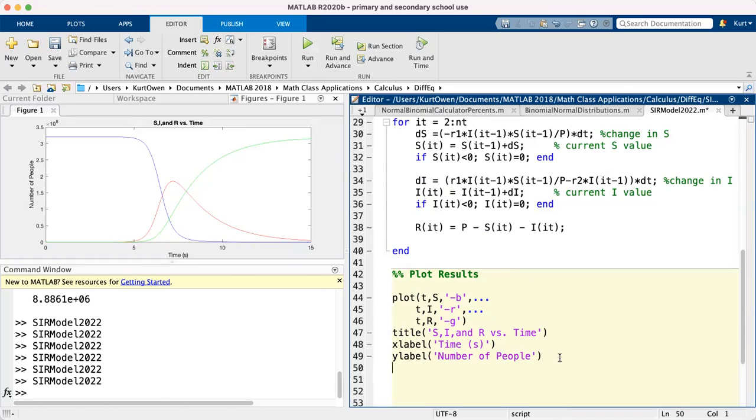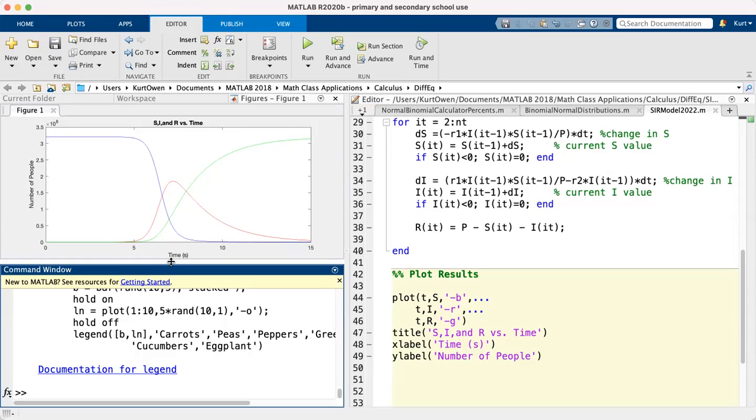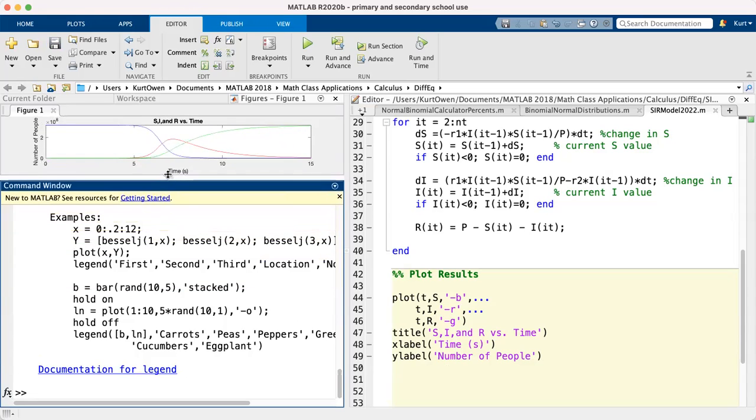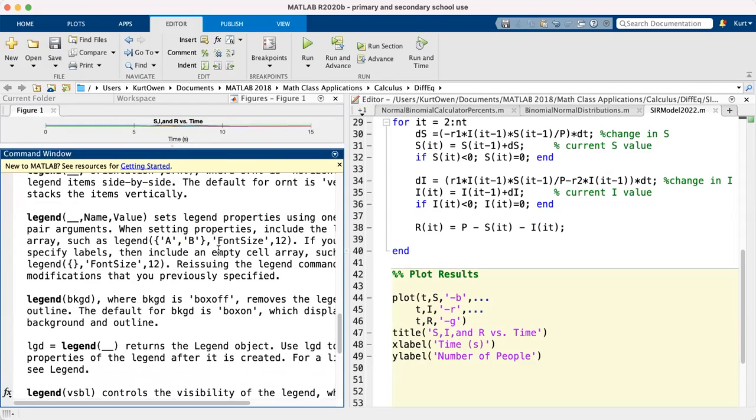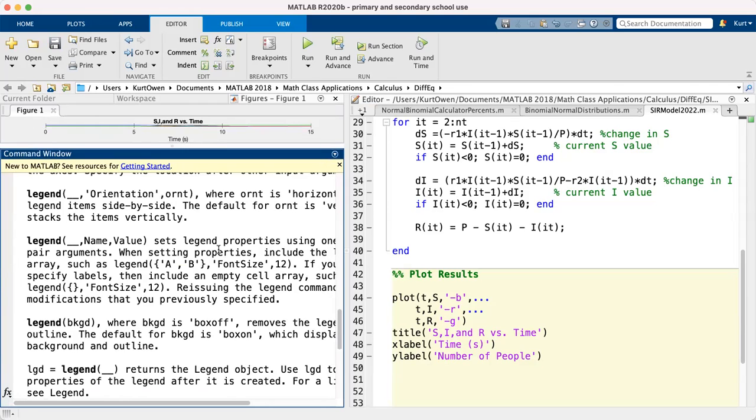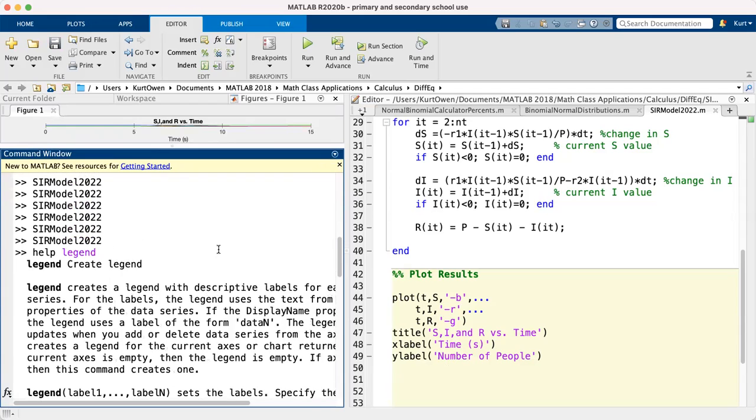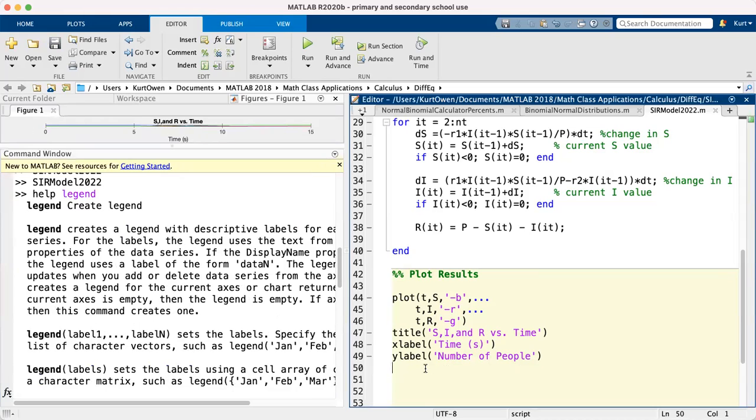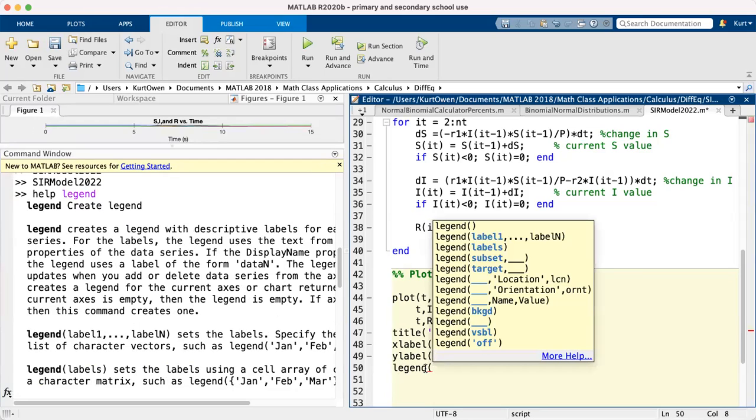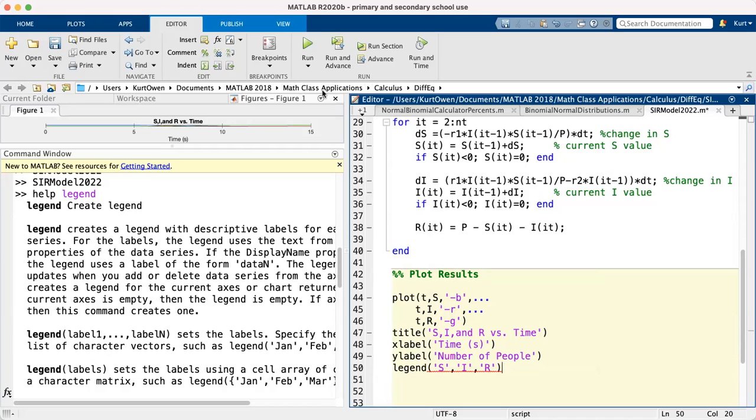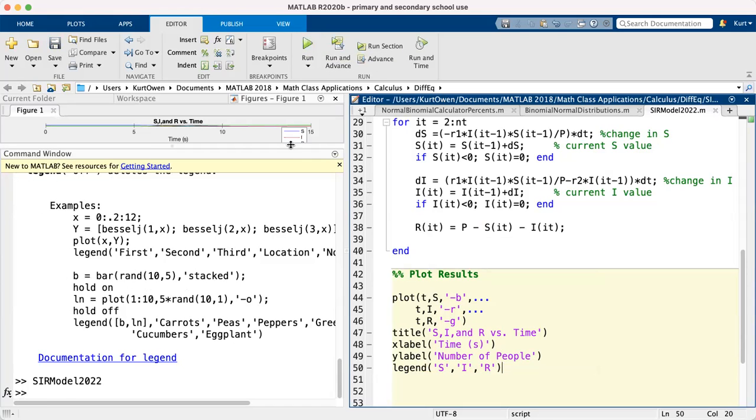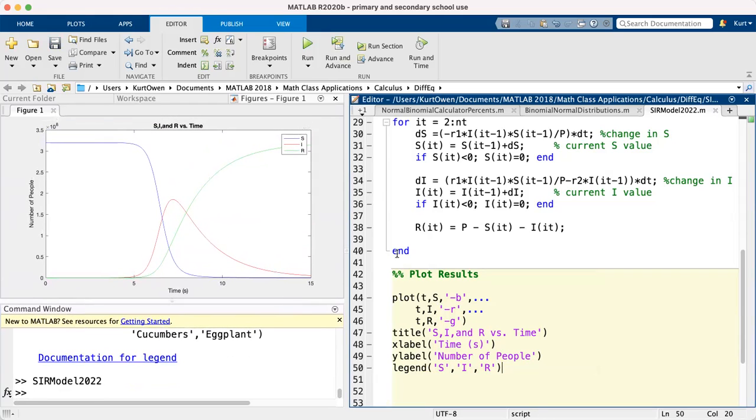Now final thing that I want to put in, I'm going to put in a legend. And down here let's do a little help legend and see what happens. Oh it tells me what I can do. So if I want to create a legend, I can put in the labels for the legend. So let's do legend S I R and see what happens. And let's run this and see what happens here. Look at that, it put a legend in my graph, so it tells me which color is which line.